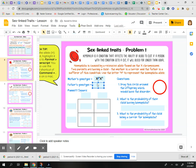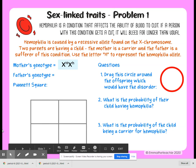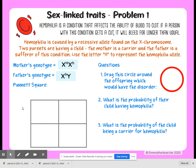Then we're going to do the father's genotype the same way. He is a sufferer of the condition, so his only X chromosome is going to have the lowercase h. That means he has the condition.